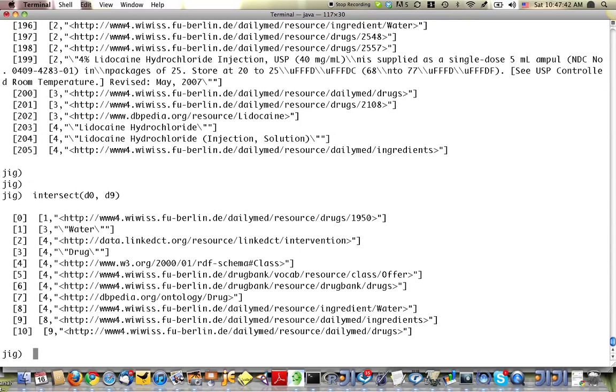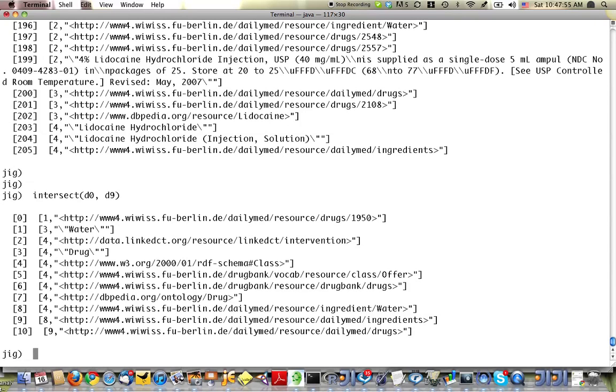And that'll show us another view of the vertices that lie in between d0 and d9 in the graph. Again, where the weight indicates how many paths there are, both from d0 and d9 to the vertex in question.